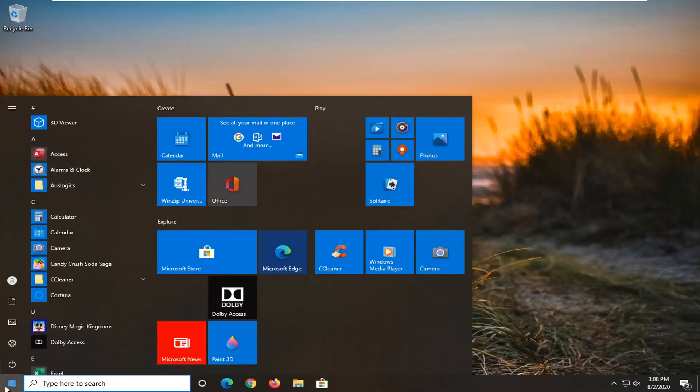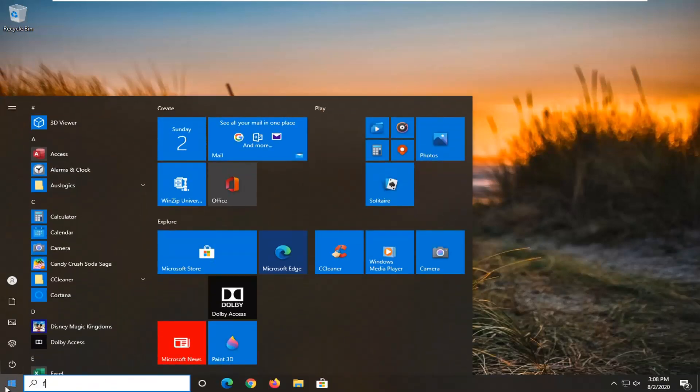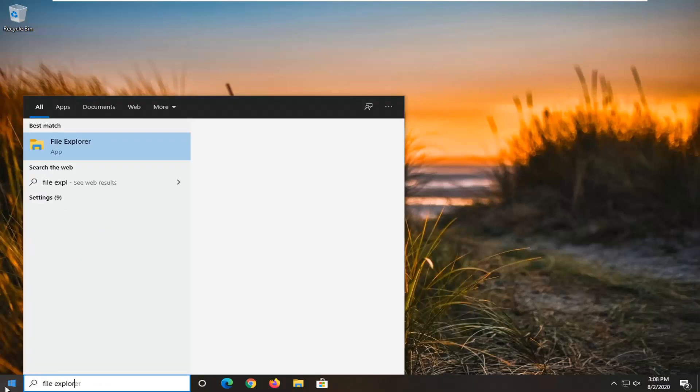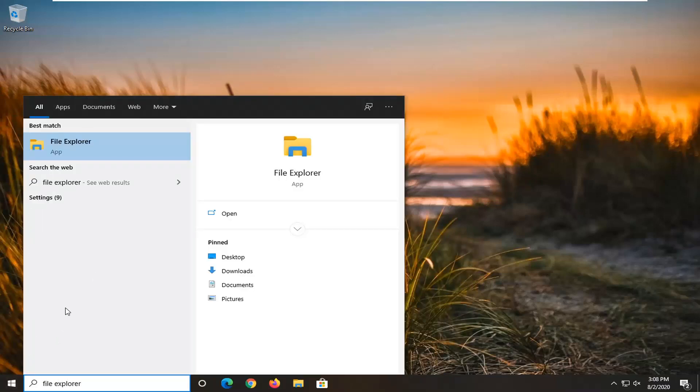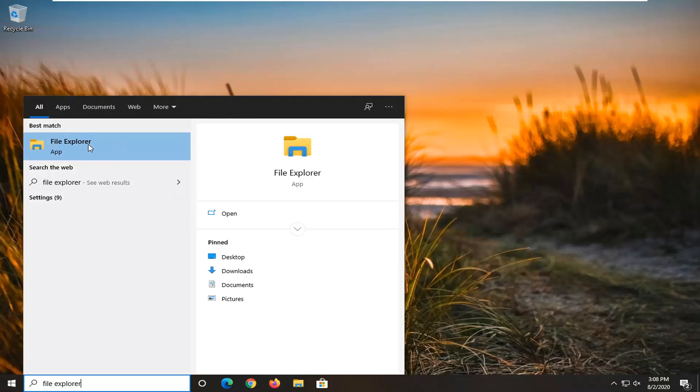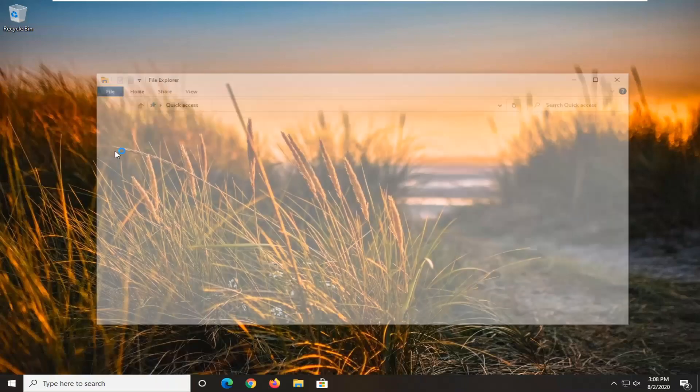We're going to start by opening the Start menu and typing in File Explorer. The best match should come back with File Explorer listed right above app, so go ahead and left-click on that.